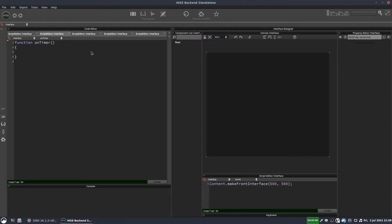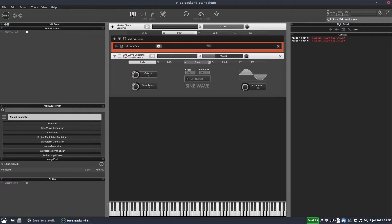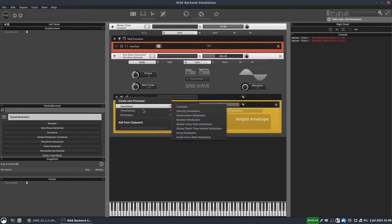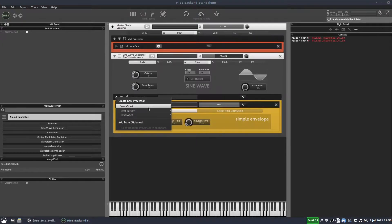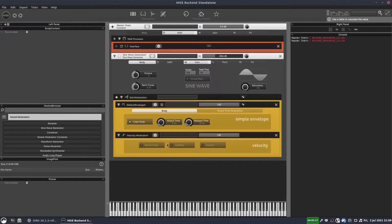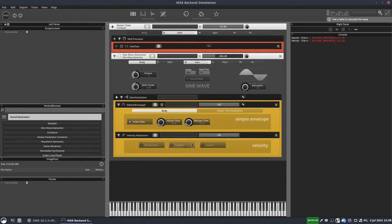And in fact, we'll control the velocity. So in order to link the velocity to the volume, we'll click on gain here and we'll add a voice start velocity modulator. So now when we change the velocity, it will change the volume.